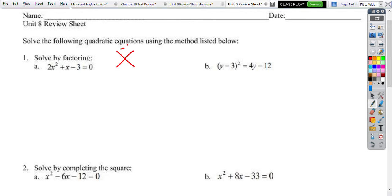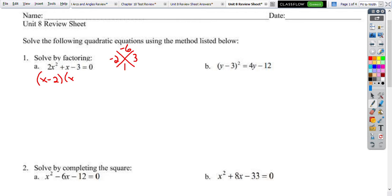So 2 times negative 3 is negative 6, that adds to 1. The factors we would use are either 6 and 1, which does not work, or 3. So if we do negative 3 and 2 we get negative 1 — the sign is off. So we want negative 2 and positive 3. So my factors are going to be x minus 2 times x plus 3.